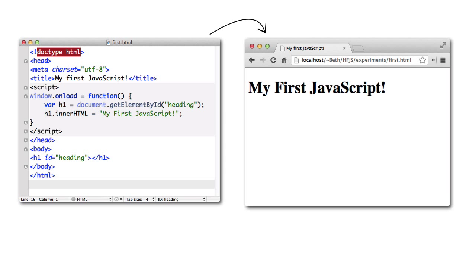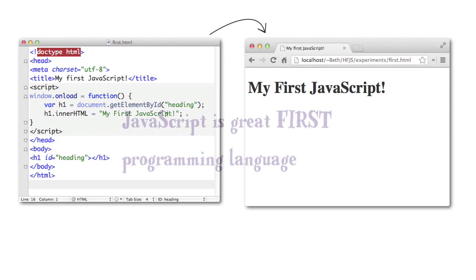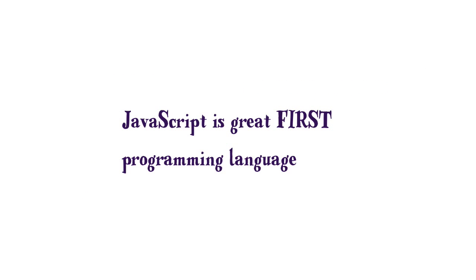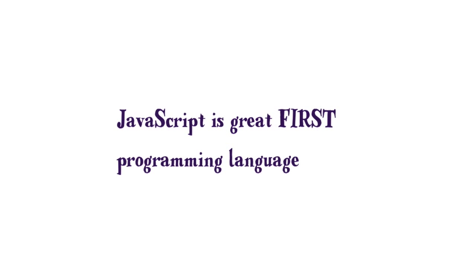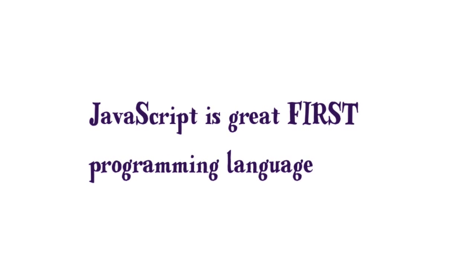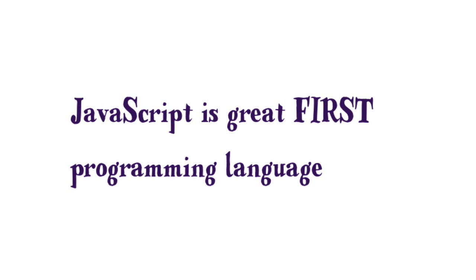The fact that JavaScript is so easy to get started with is one reason why Eric and I agree that it makes a great first programming language. And a lot of educational institutions agree with us, too.